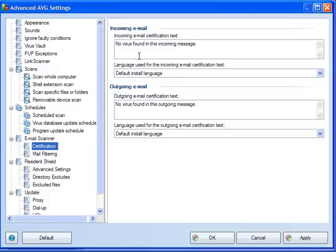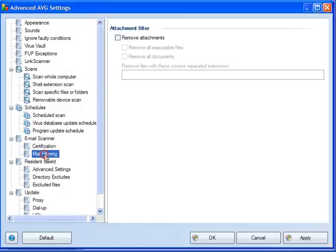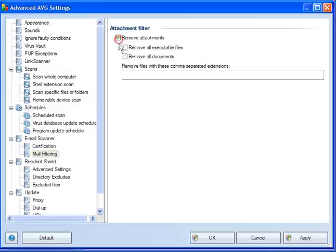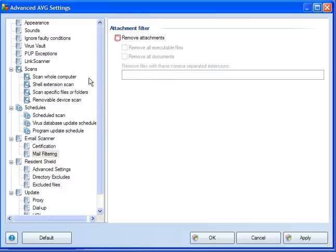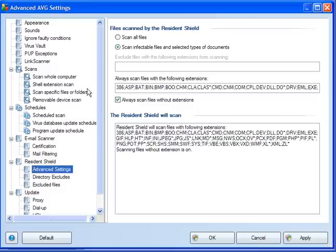Email scanner. It will come in with incoming email that's certification of no virus found in this incoming message and so on. Mail filtering. You have the option to remove attachments, remove all executable files and remove all documents, or remove specific items with extensions, which you can add.